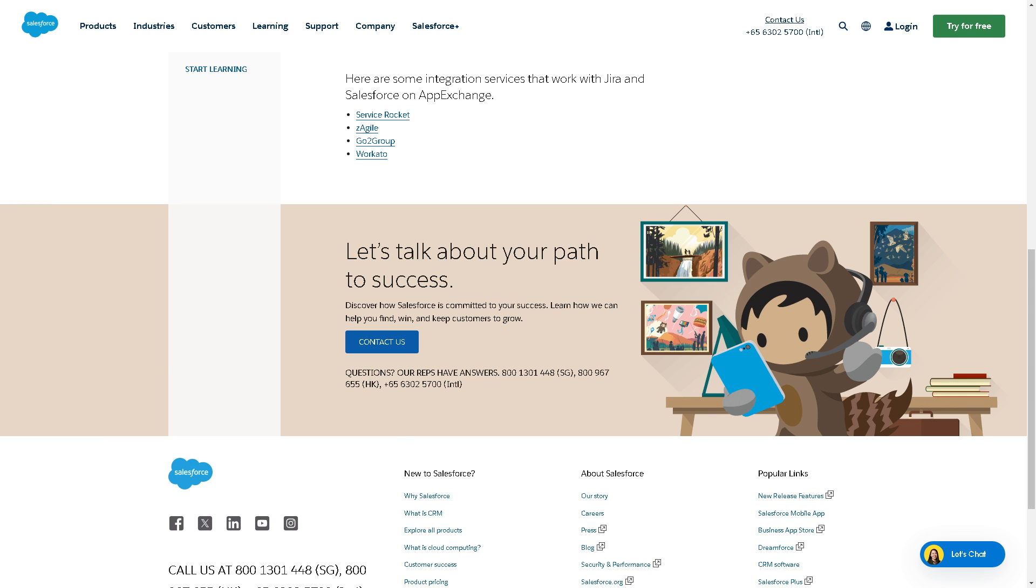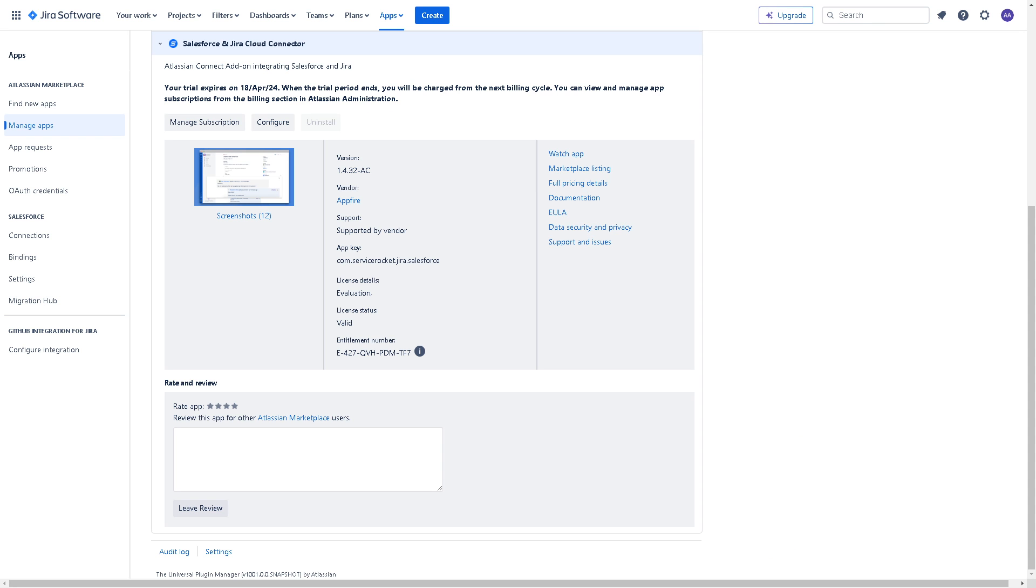Okay and that's a wrap for today's video. Again, by setting up the integration between Jira and Salesforce, you can automate processes, streamline communication between teams and ensure seamless collaboration between your product management and customer relationship management systems. See you in the next video.